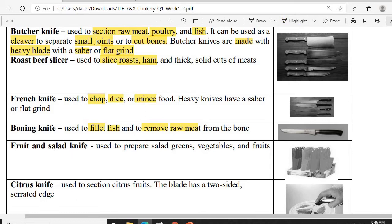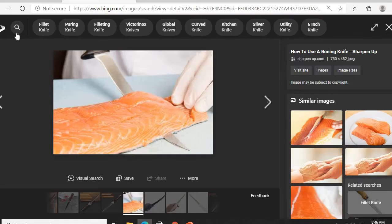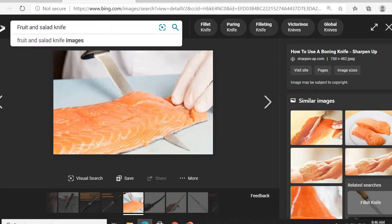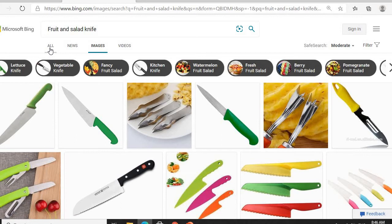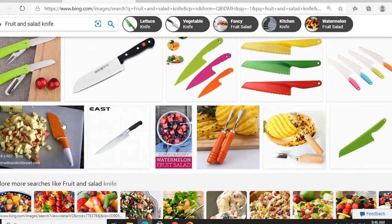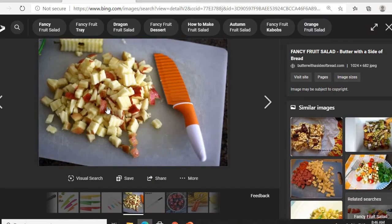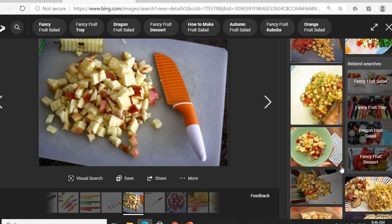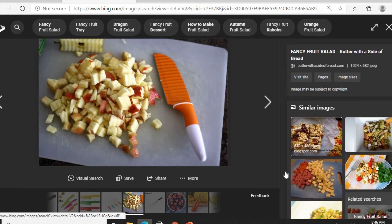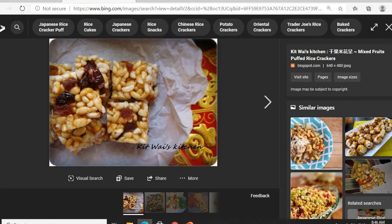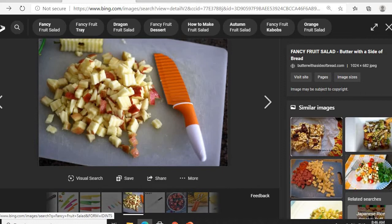Next is the fruit and salad knife. It is used to prepare salad greens, vegetables, and fruits. The salad being referred to here is not just the usual fruit salad — this refers to the Western or European-style salad. This knife is used to slice ingredients like apples that can be added to salads.